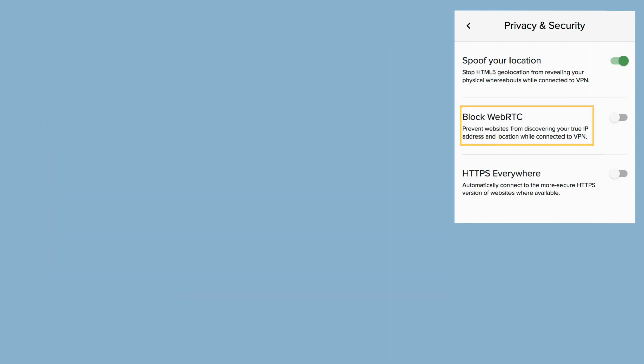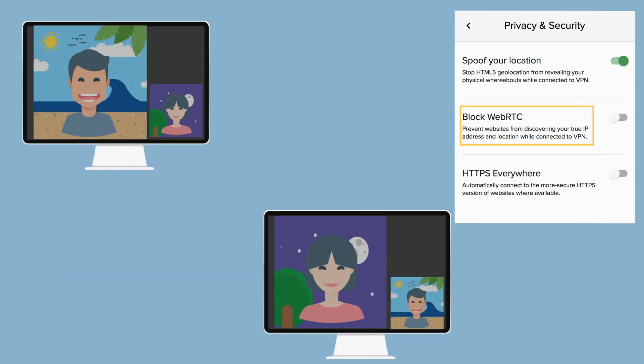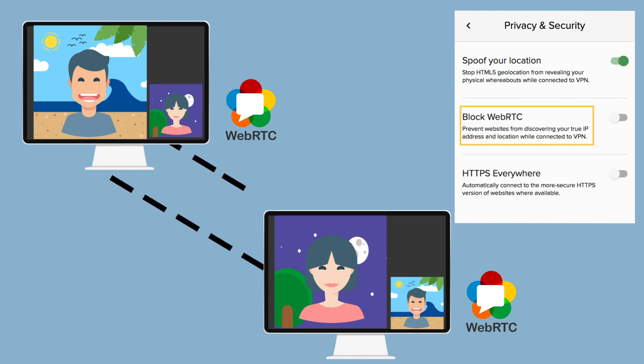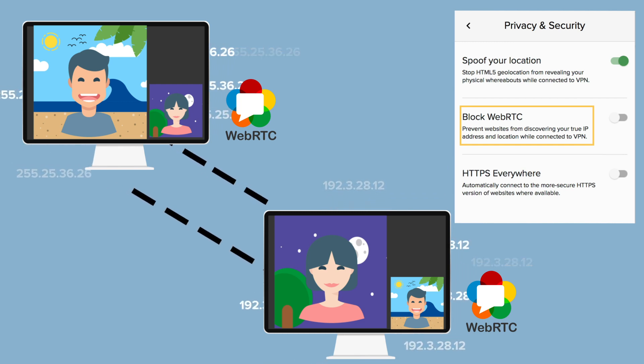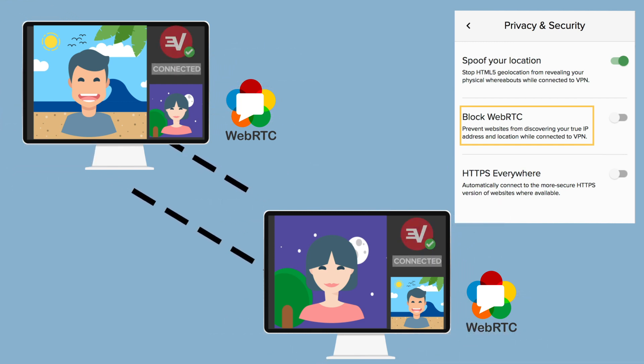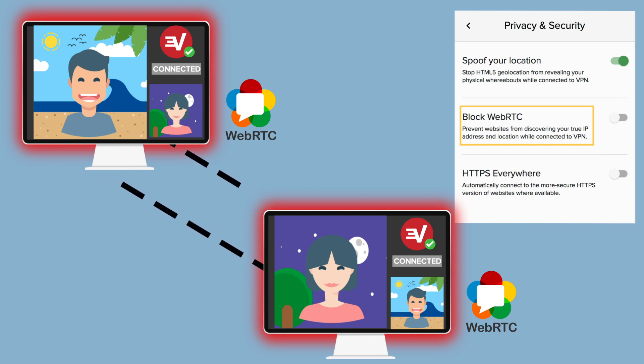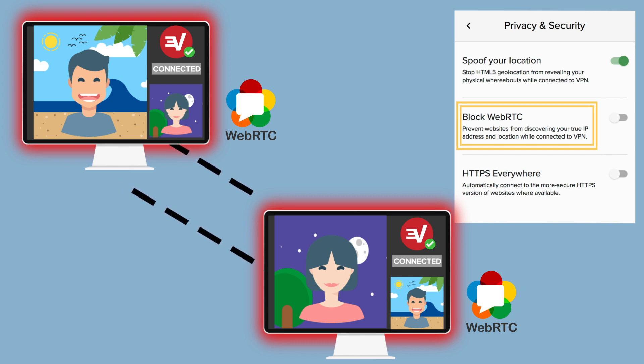Block WebRTC. WebRTC is an HTML5 specification designed to help with peer-to-peer communications between devices. In theory, WebRTC can leak your IP address even while connected to a VPN. ExpressVPN already protects against WebRTC leaks when connected. If you prefer to turn off WebRTC entirely, however, you can do so by enabling this feature.